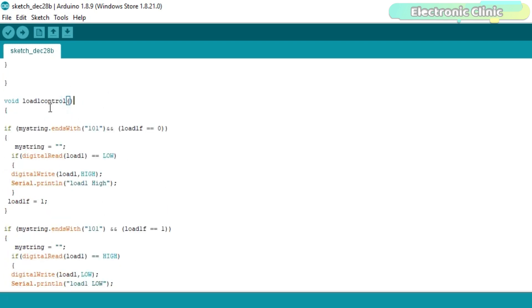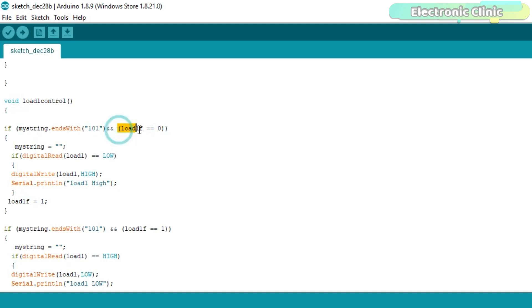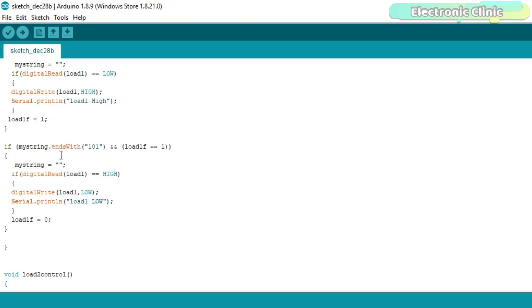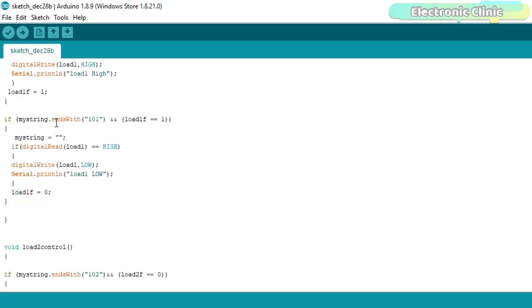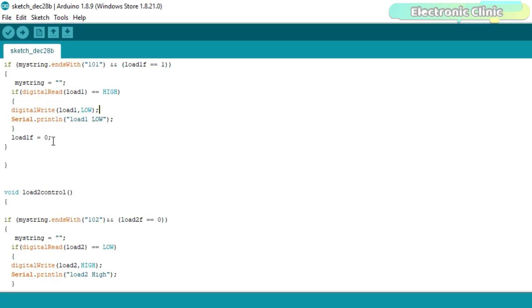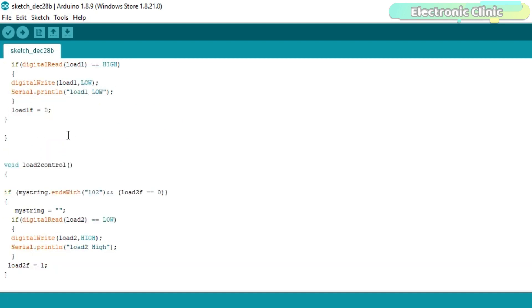Load1control function is a user-defined function. It has no return type and does not take any argument as the input. This condition means if the my string ends with the 101 and load1f is 0, then empty the my string variable and check if the load is off, then turn on the load and change the load1f status from 0 to 1. If the same button is pressed again and the load1f is equal to 1, empty the my string variable and if the load1 is high then turn off the load1 and again change the load1f status from 1 to 0.